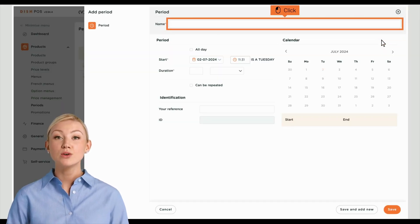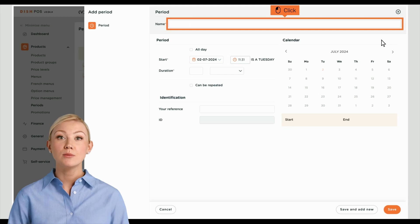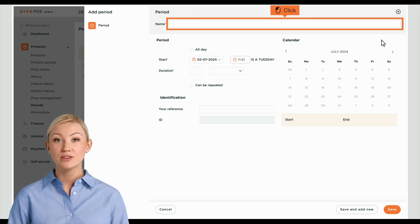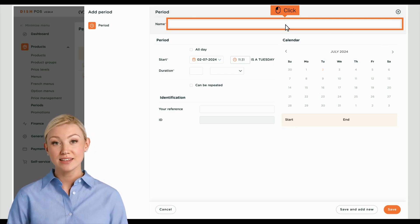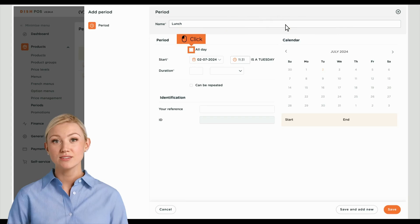A new window opens up where you can enter all the information for the new time period. Start by entering the name into the respective text field.